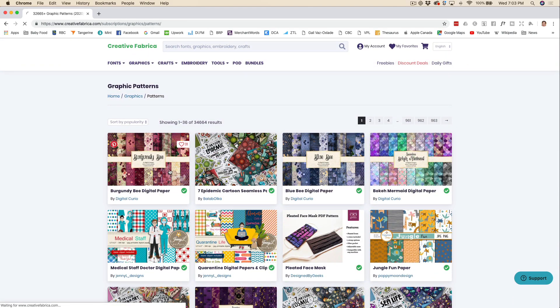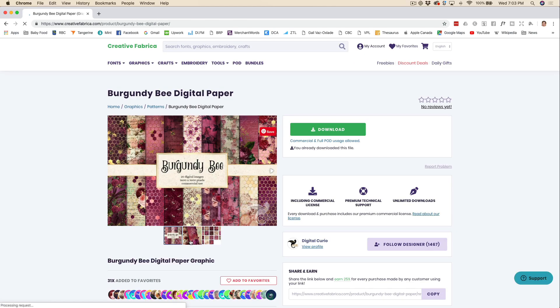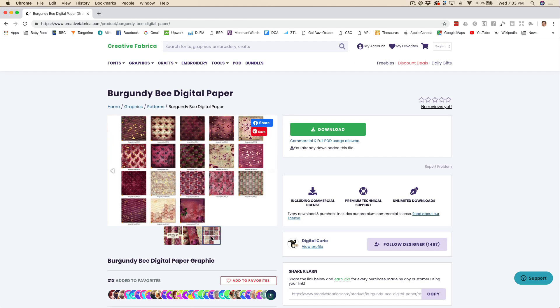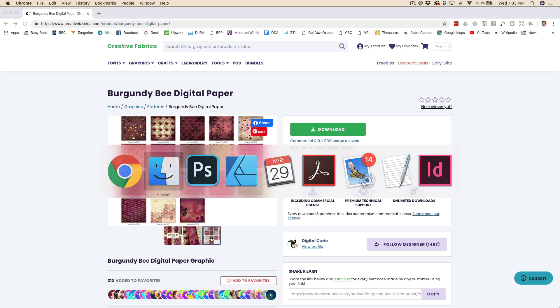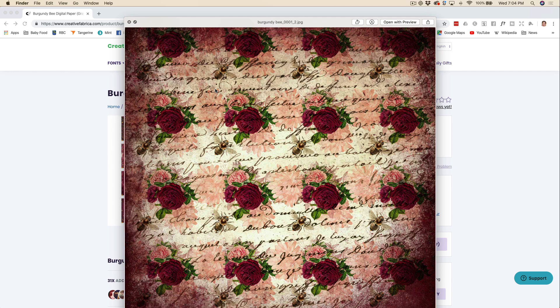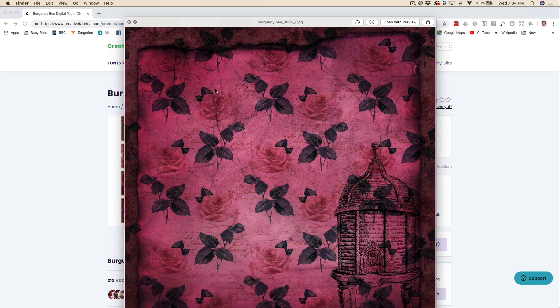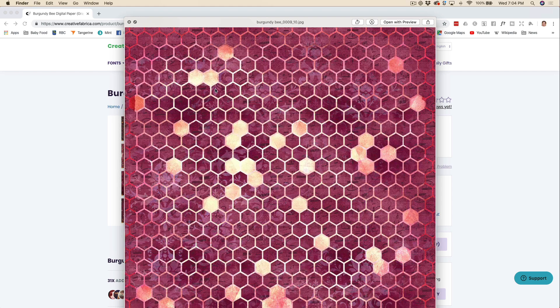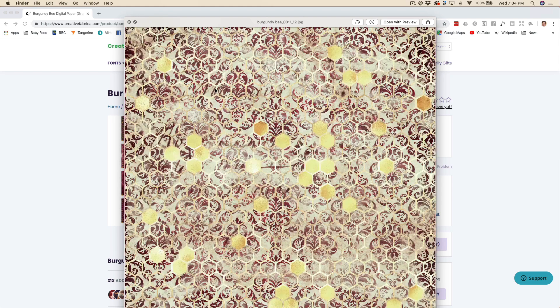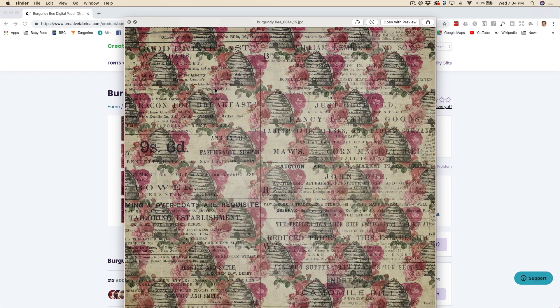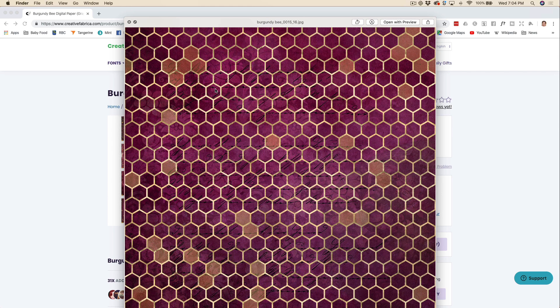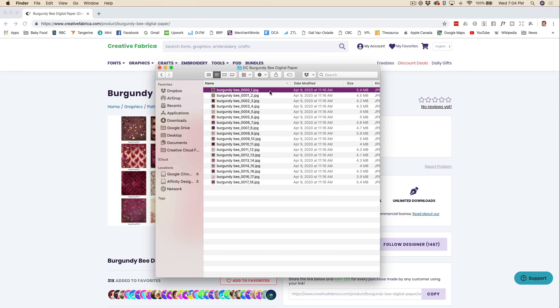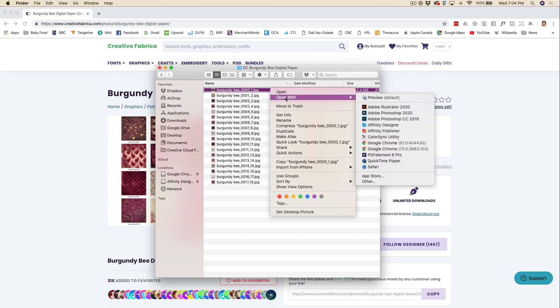I earlier already went ahead and downloaded this group of background patterns. So I'm going to open that now. You can see just in this one download I've got all sorts of really lovely patterns to work with. Once I've chosen the pattern that I'd like to work with, I'm just going to go ahead, right click, and I'm going to open with Adobe Photoshop.